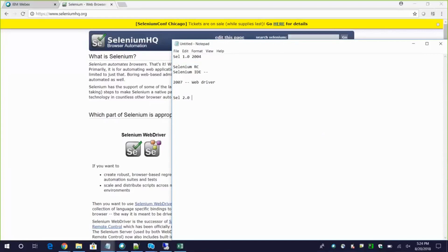In Selenium 2.0, at a Google conference, they discussed that RC was working well and WebDriver had also been created. They decided to integrate these two for greater capability, which is why Selenium 2.0 was introduced - it had both the Remote Control and WebDriver capabilities combined.